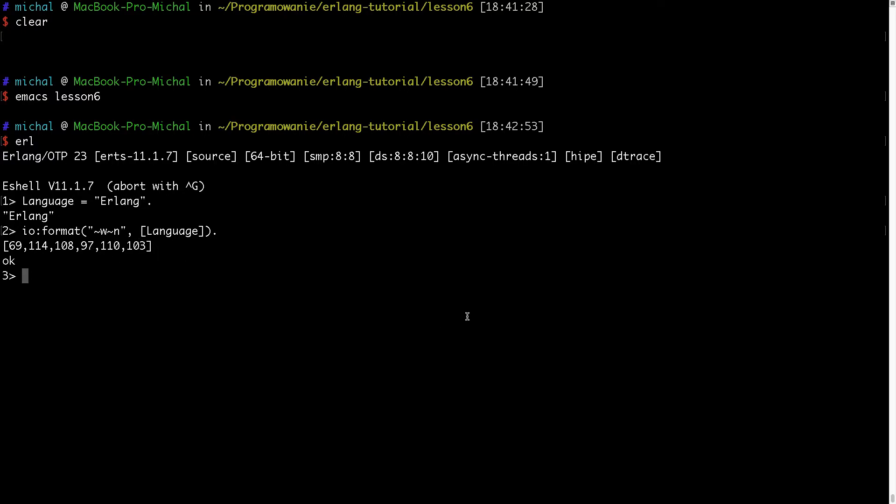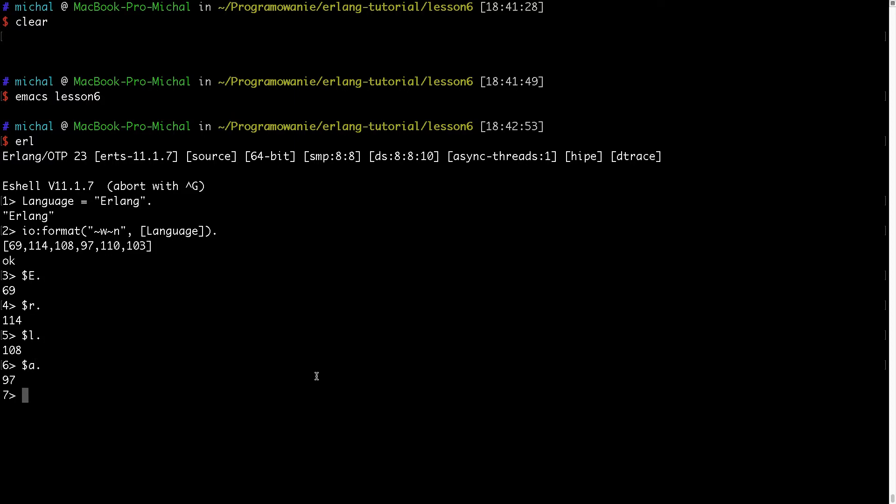So if I would type something like $E, I would get 69. So this dollar syntax will tell me what's the Unicode code of each of these letters. So I can now make sure that this is really what was output. R will be 114, L is 108, and A is 97.